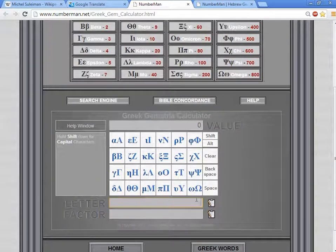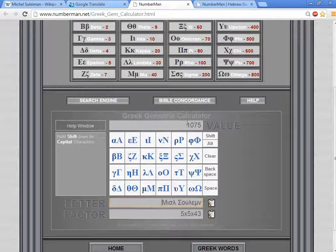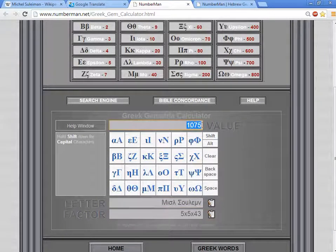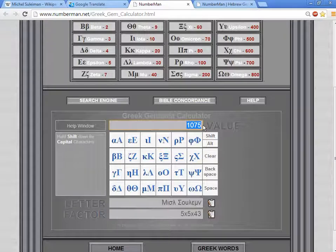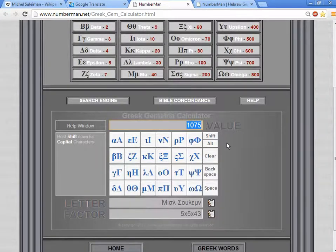Paste his name into the letterbox, and we get a value of 1075, which is also not 666.